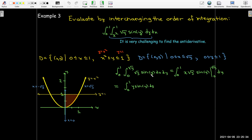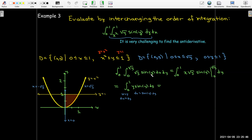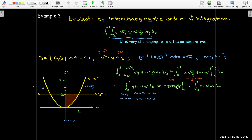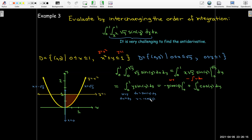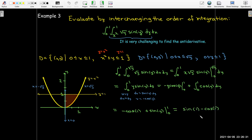Using integration by parts — uv minus the integral of v du — I get negative y cosine of y evaluated from 0 to 1, plus the integral of cosine of y. The minus sign with negative cosine makes it a plus, so I take the antiderivative of cosine, which is sine. After performing the evaluation I get sine of 1 minus cosine of 1 as my exact answer. If using a calculator, remember the 1 means 1 radian — whenever working with sine and cosine as functions rather than as ratios in a triangle, we must use radians.